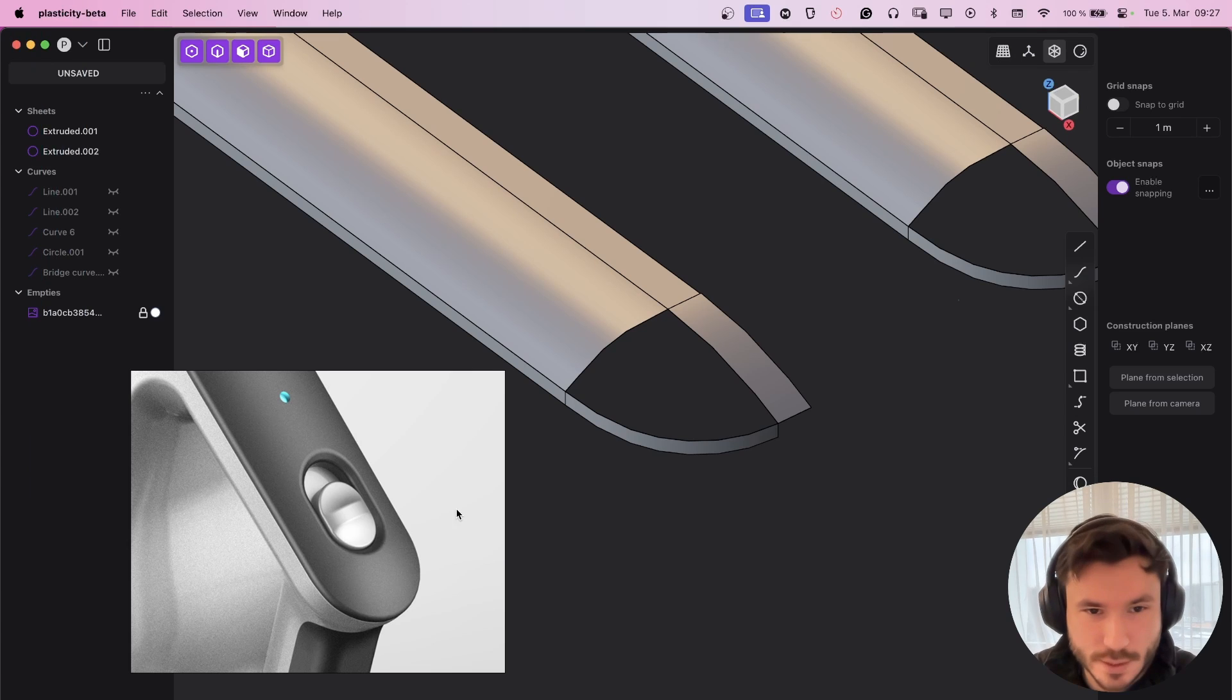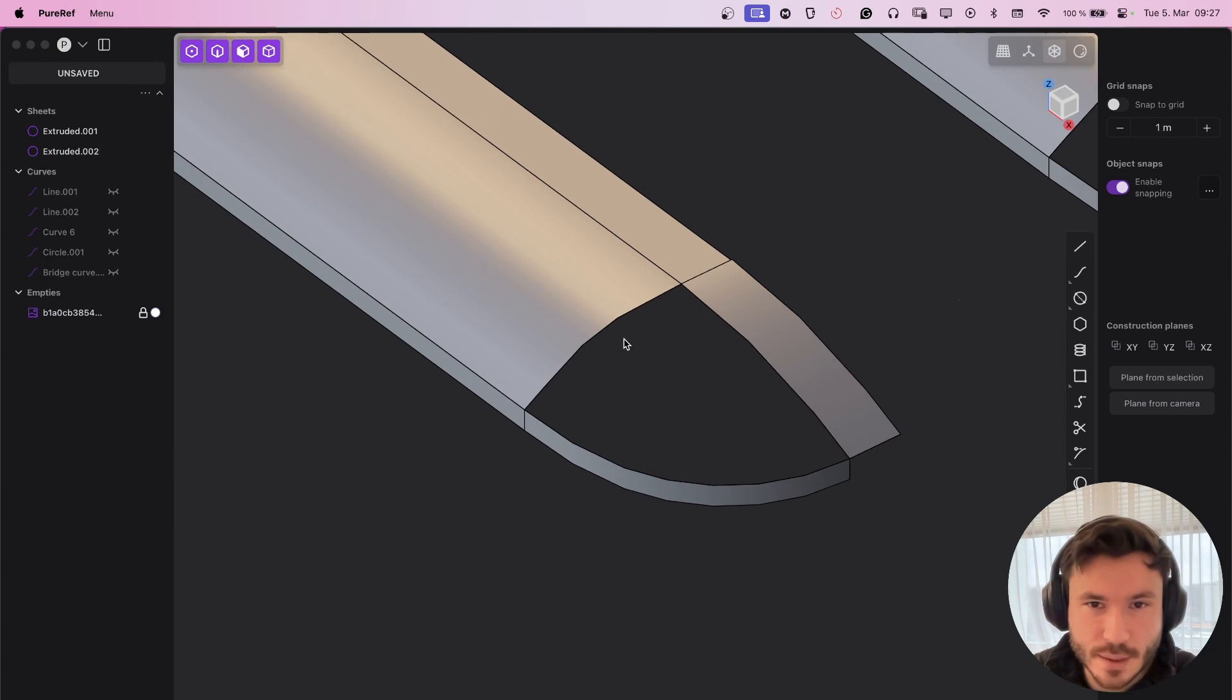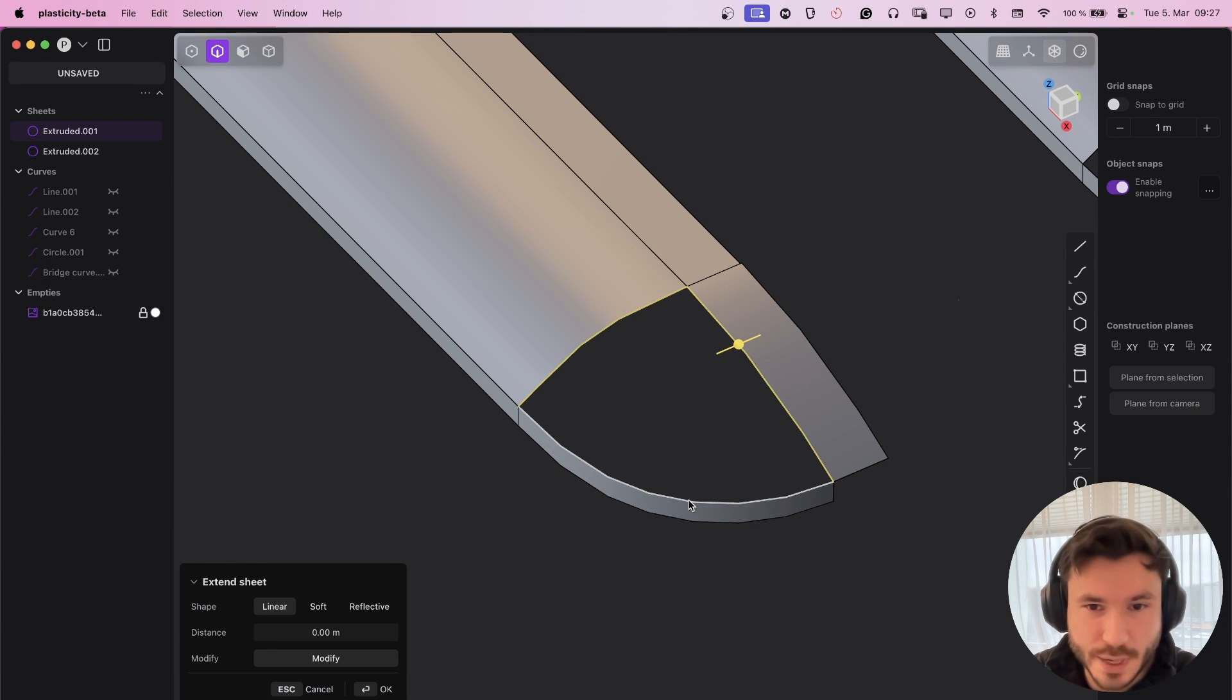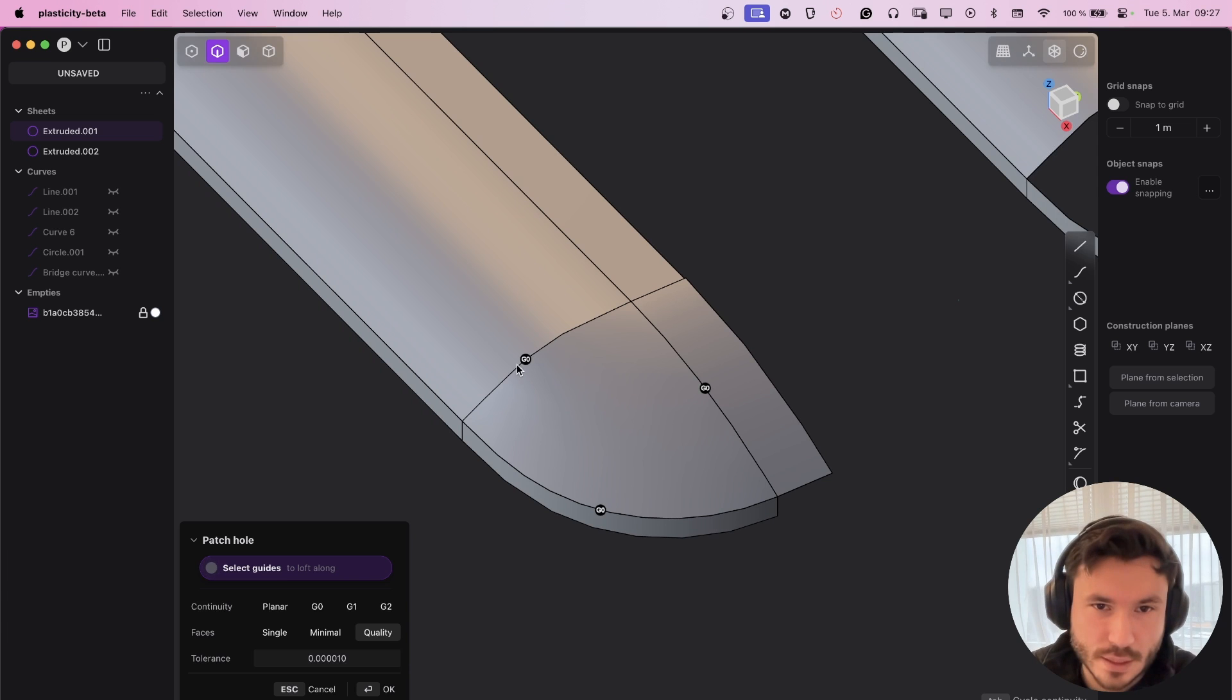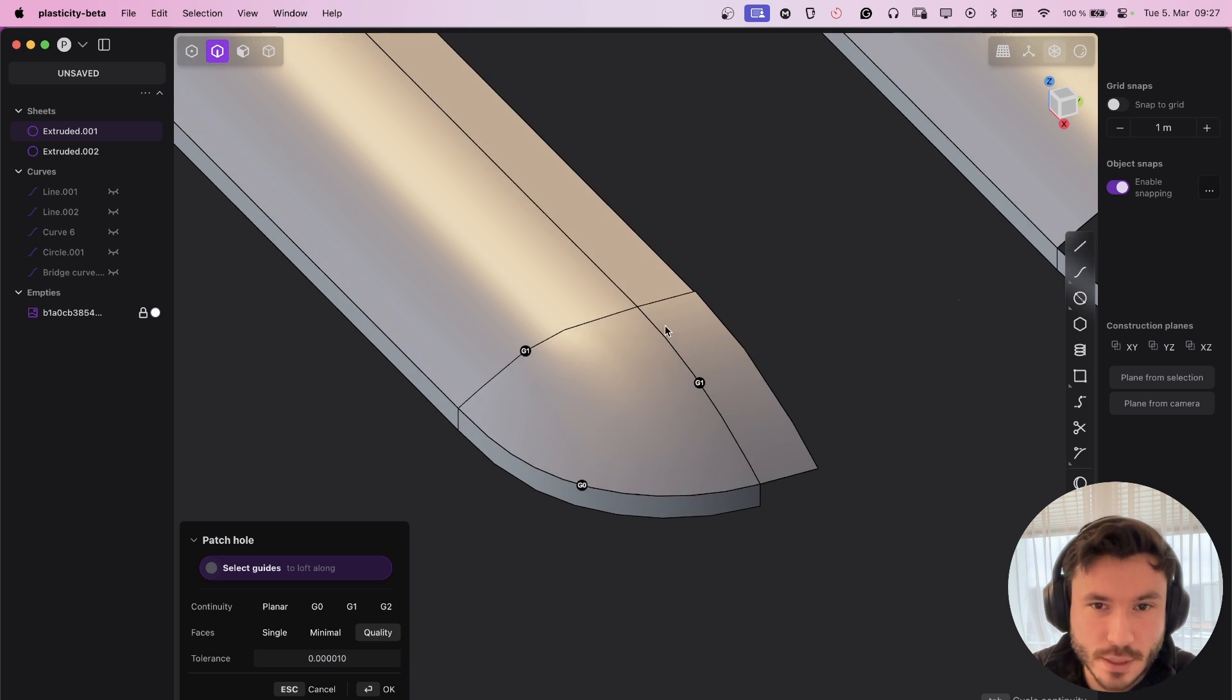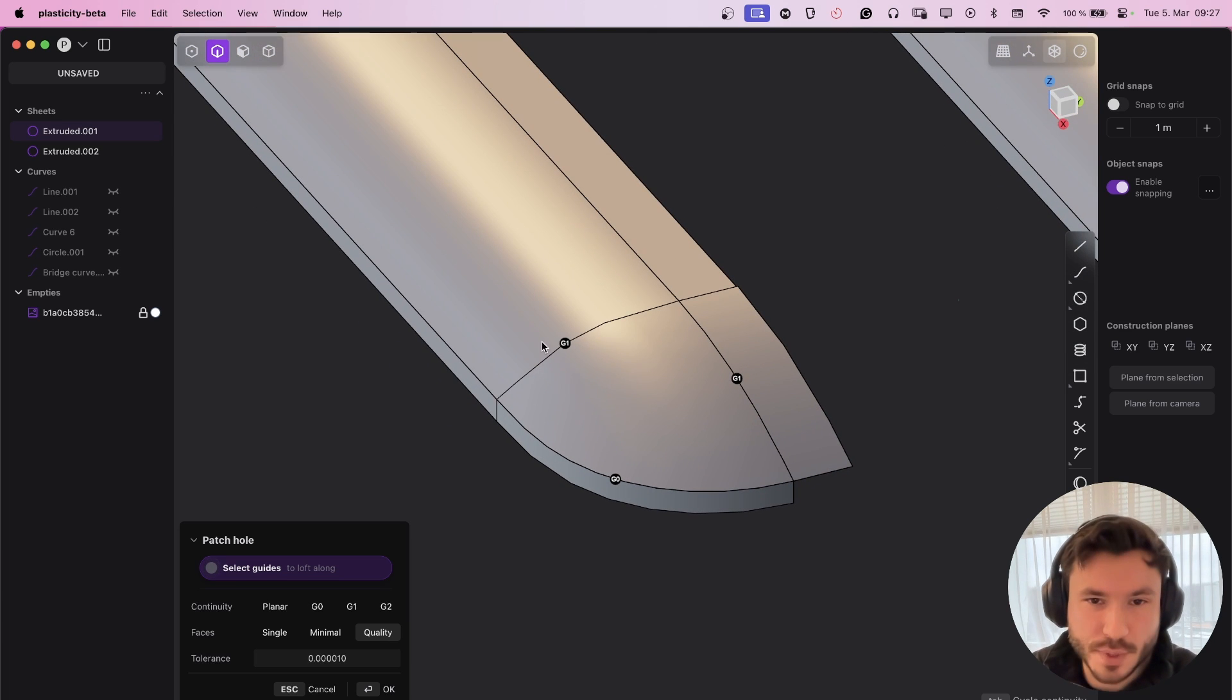And what's very interesting is, for example, I've tried here to patch it. So that would be the most logical for me in the first moment and give here G1 and here G1. And it should be smooth everywhere.